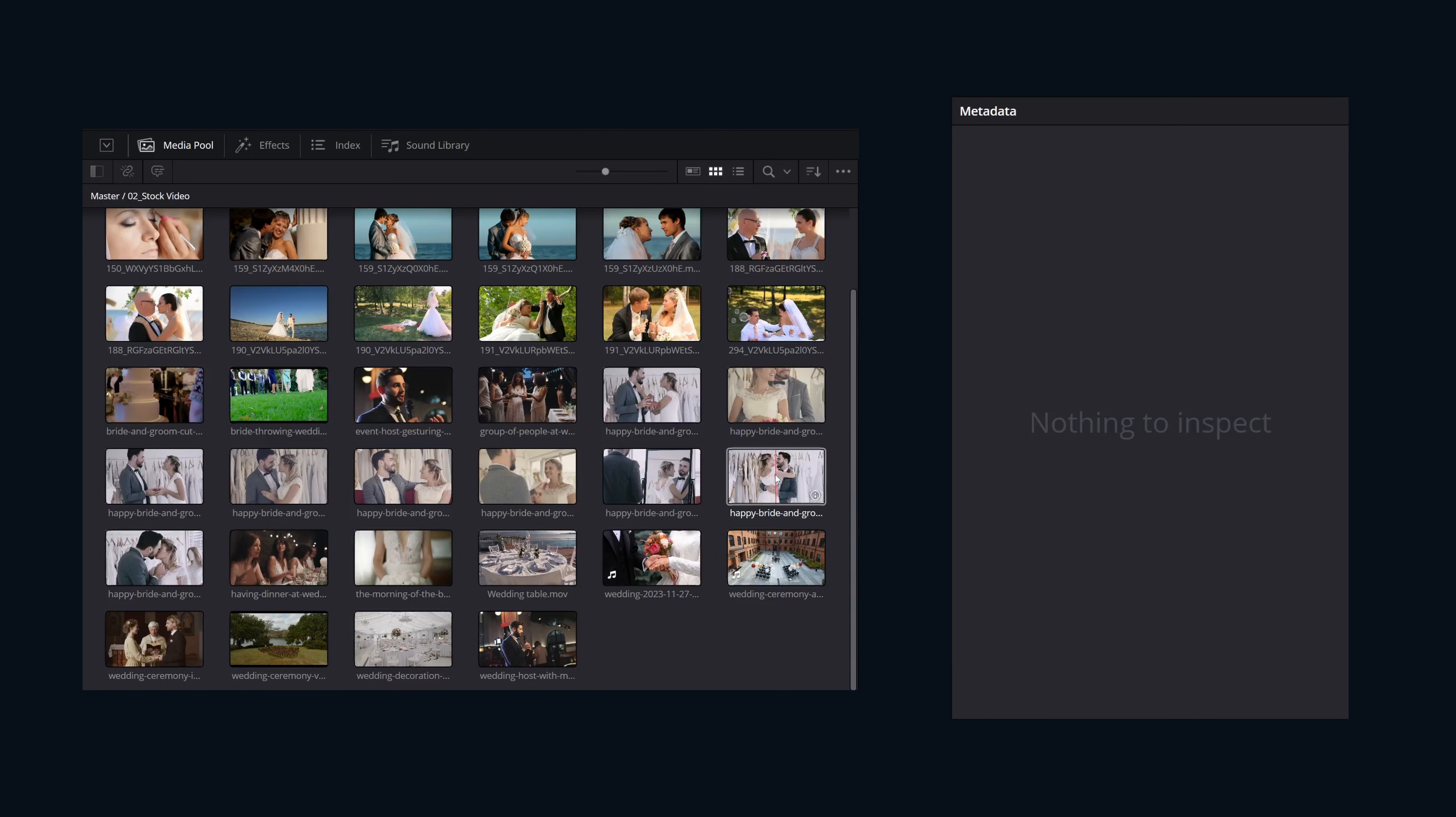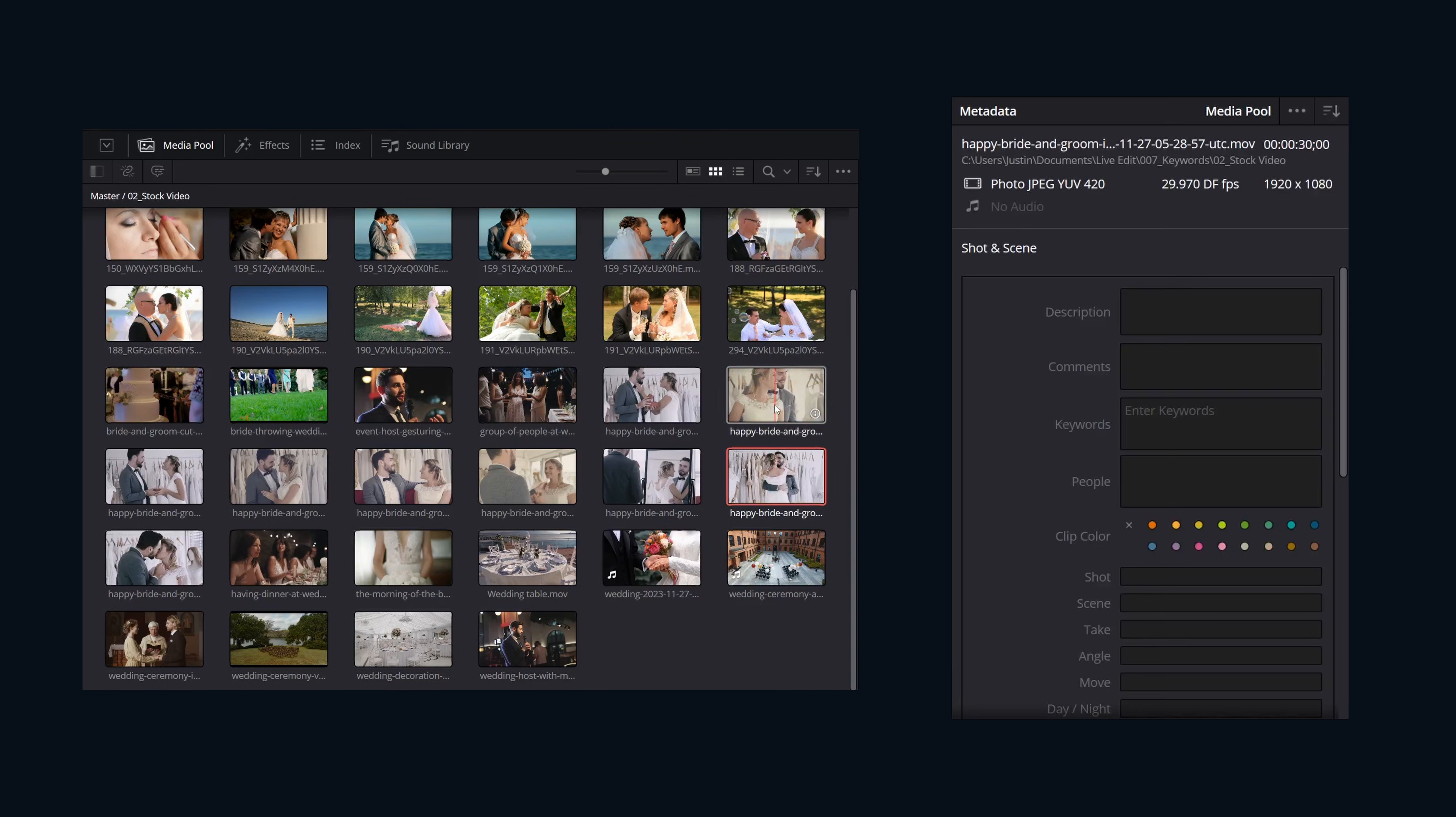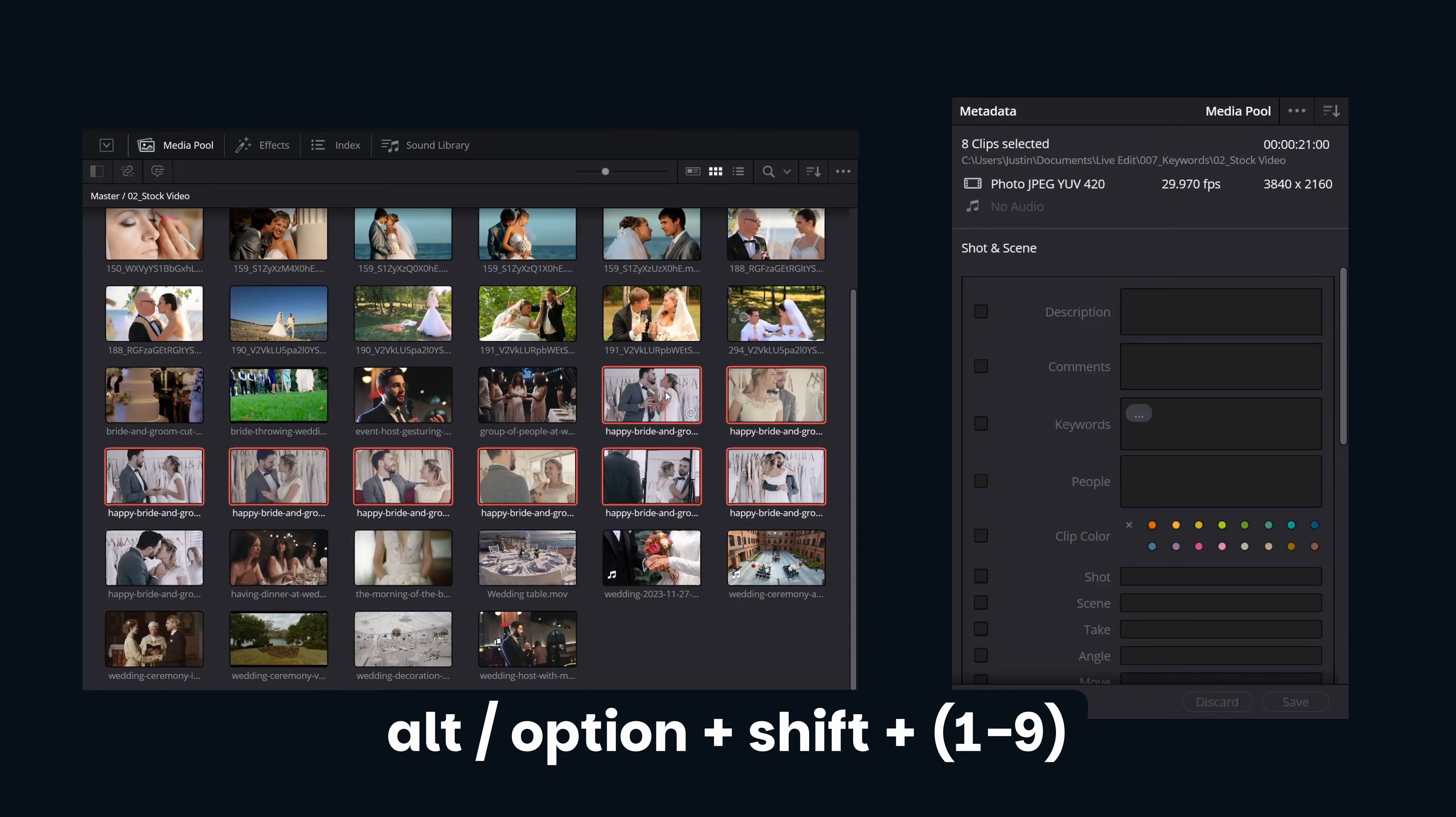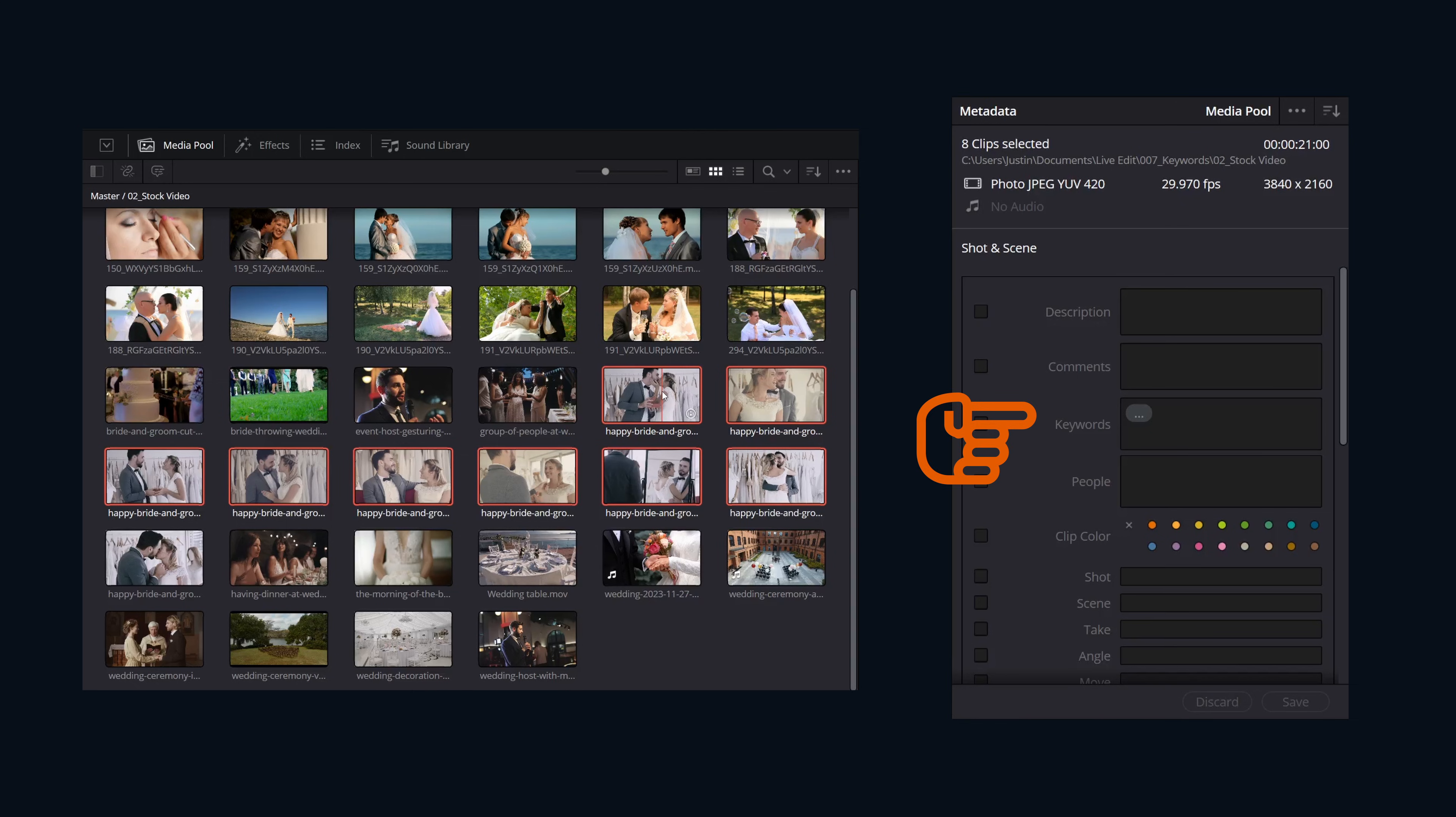All we're going to do is select a couple of clips like we did previously, and then hit Alt or Option, Shift, and then the number one through nine across the top of our keyboard.